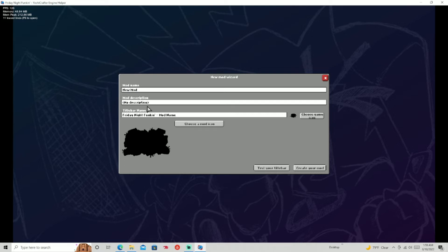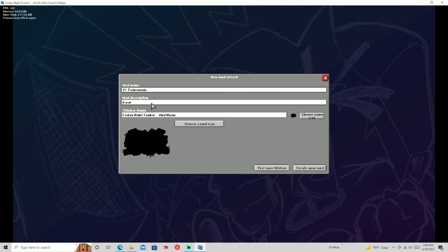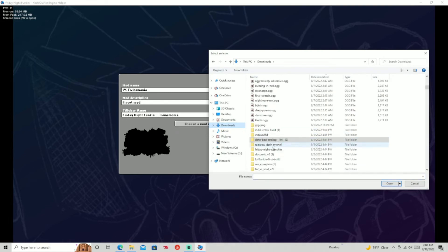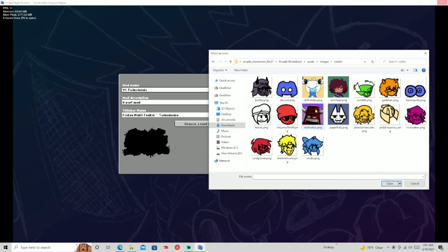Now you have fields for your mod name, description, and title bar name. For this series, we're going to port a mod — the Twins Ammonia mod — so we're going to name it 'Versus Twins Ammonia.' For the description I'll just say 'a port mod,' and the title bar name will be 'Twins Ammonia.' For the game icon, I went into a random mod's folder, found it in assets/images, and I'm going to use the Phantom Arcade icon as an example.